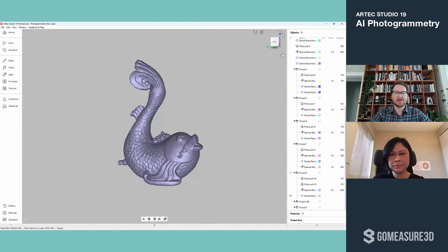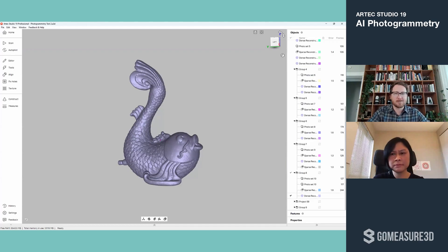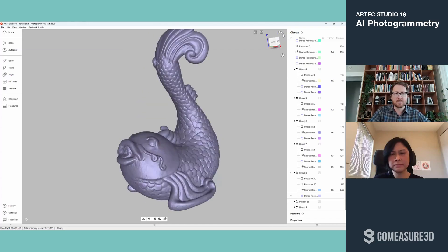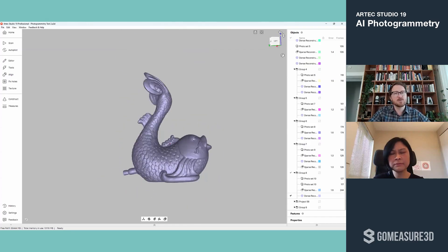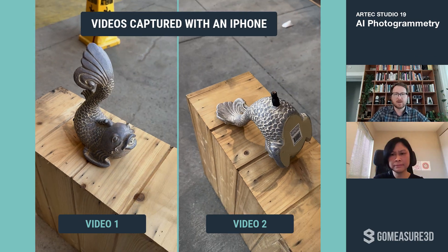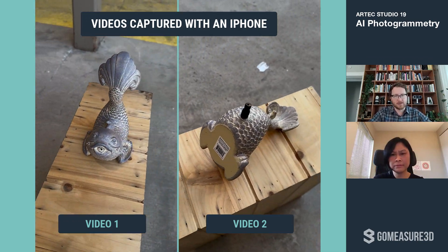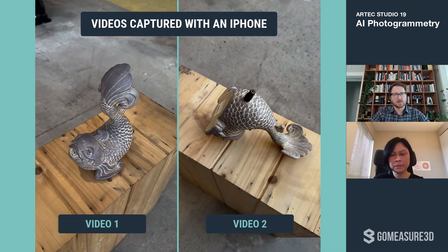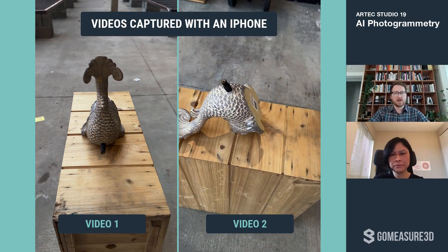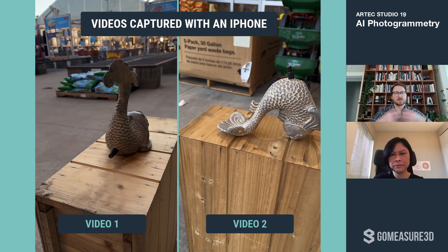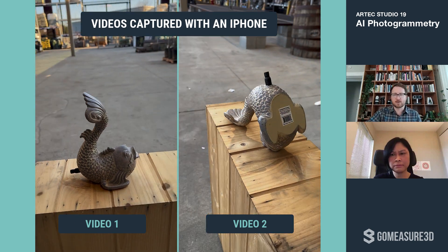Let's take a look at this model I made from something I found at my local hardware store. This is for a fountain — you can plug in water — and this is a ceramic sculpture where the water comes out the front. I made two videos, flipped the object over, and got the underside of it. Those two videos took me less than a minute each, and when I imported those videos, the software transformed them into photo sets.